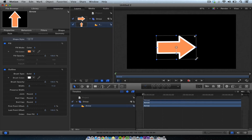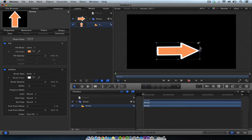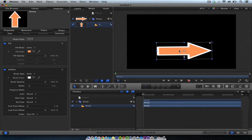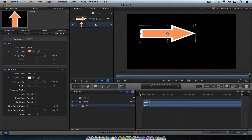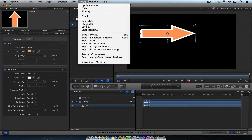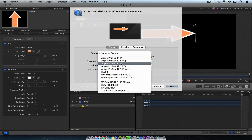I'll hit the Shift key and take it down smaller, then pull it out like that. I like that arrow right there. After you get the arrow and adjust all your properties, the key is Share — Export Movie.